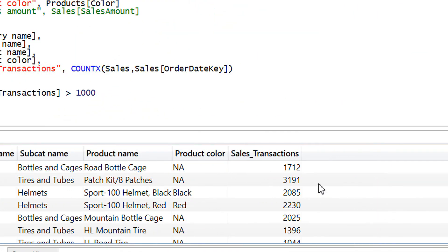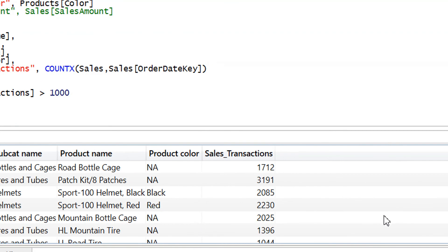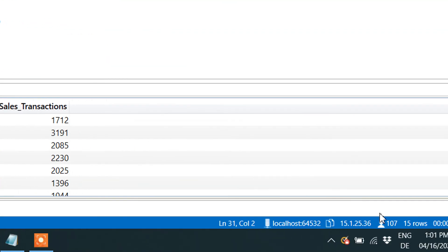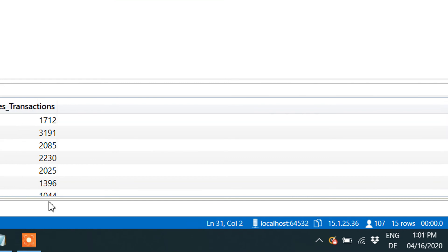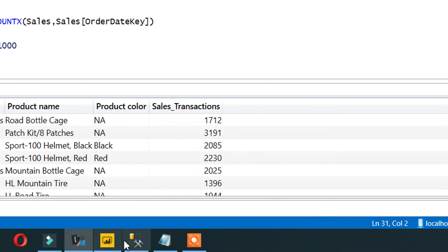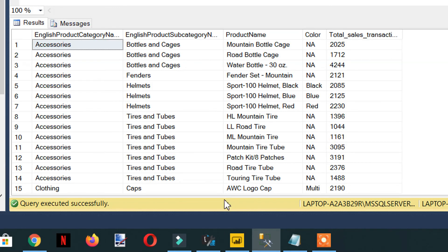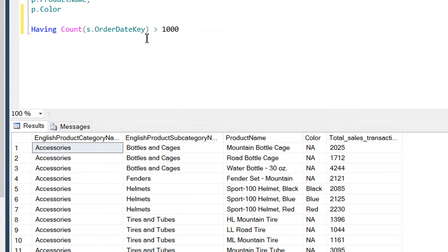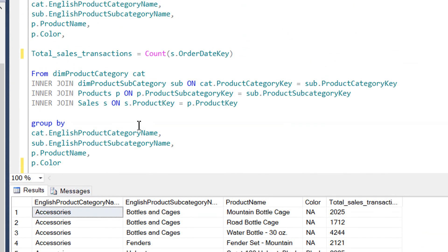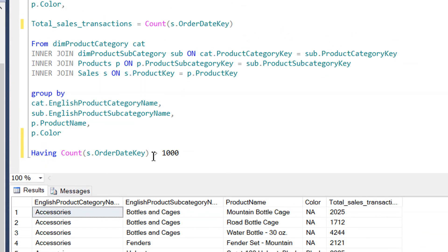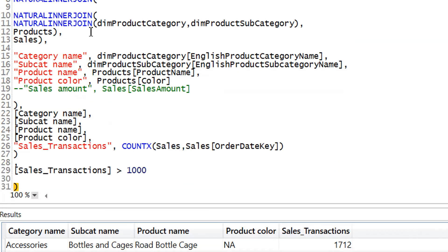Here you can see we are getting all the sales transactions for all the products that are greater than one thousand. And here you can see we are getting 15 rows. So now we are getting identical result that we have got here in the SQL. So this is how you can achieve HAVING clause and GROUP BY in SQL and in parallel with DAX.